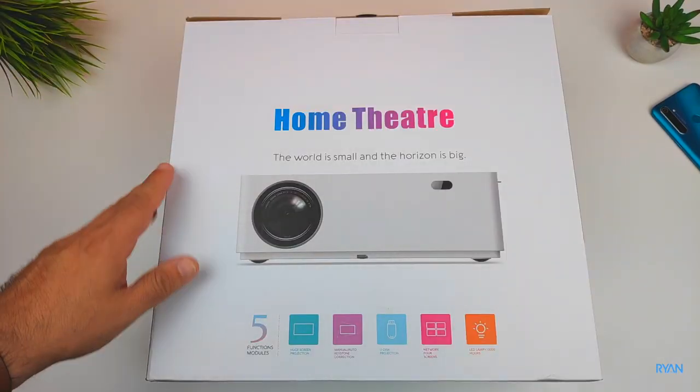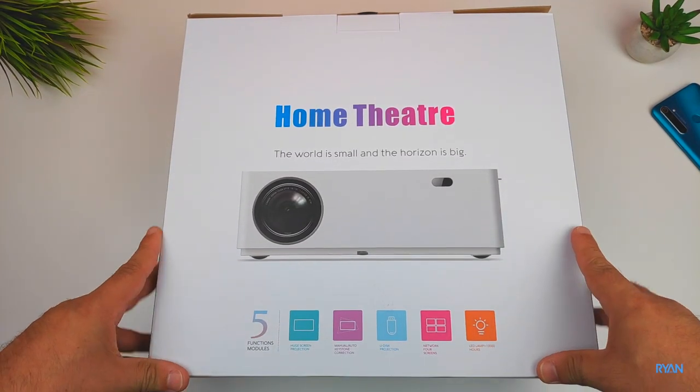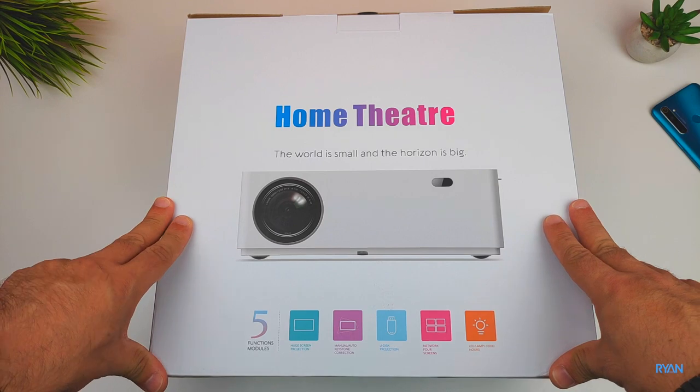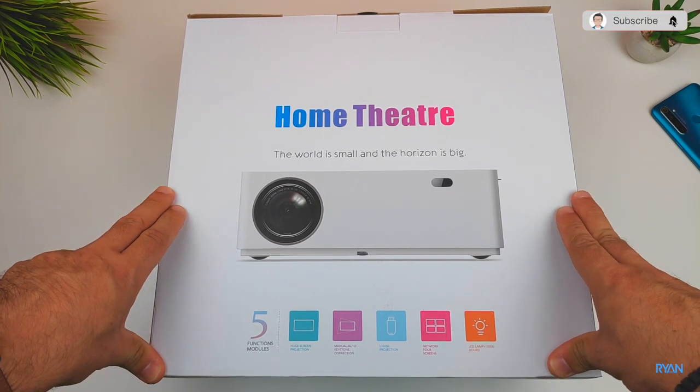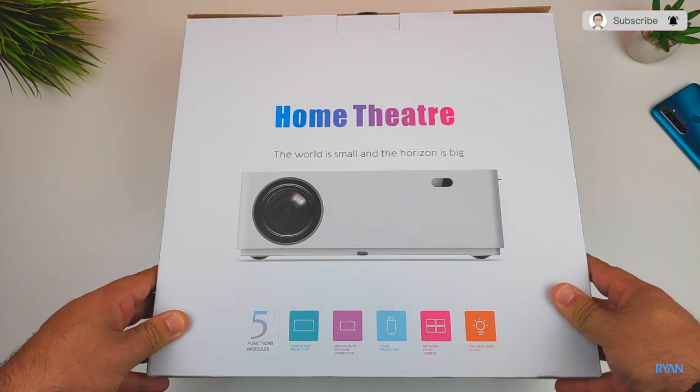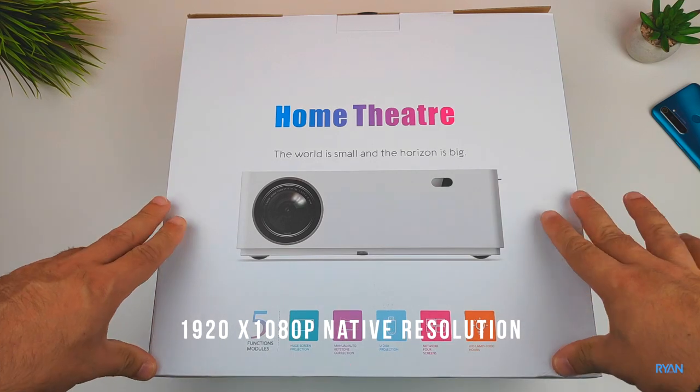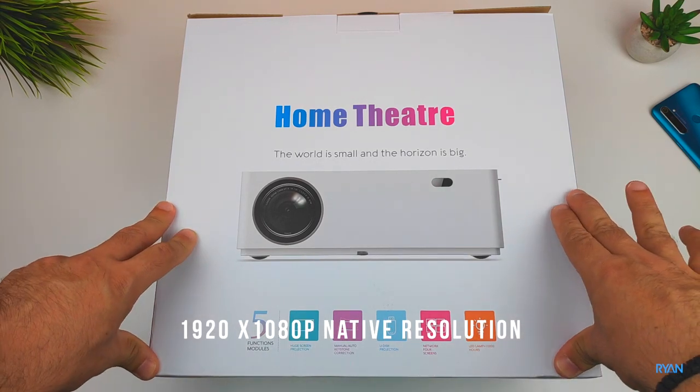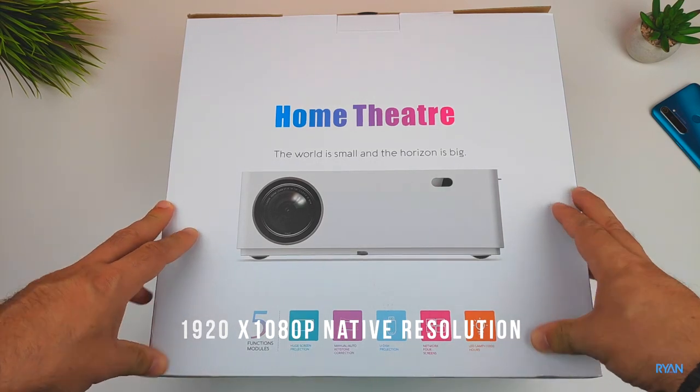Hey what's going on guys, I'm Ryan, welcome back to another video. Welcome back to the channel, you guys are doing absolutely fantastic. In this video, let's have a look at this UUOP6 native 1080p projector on a budget.